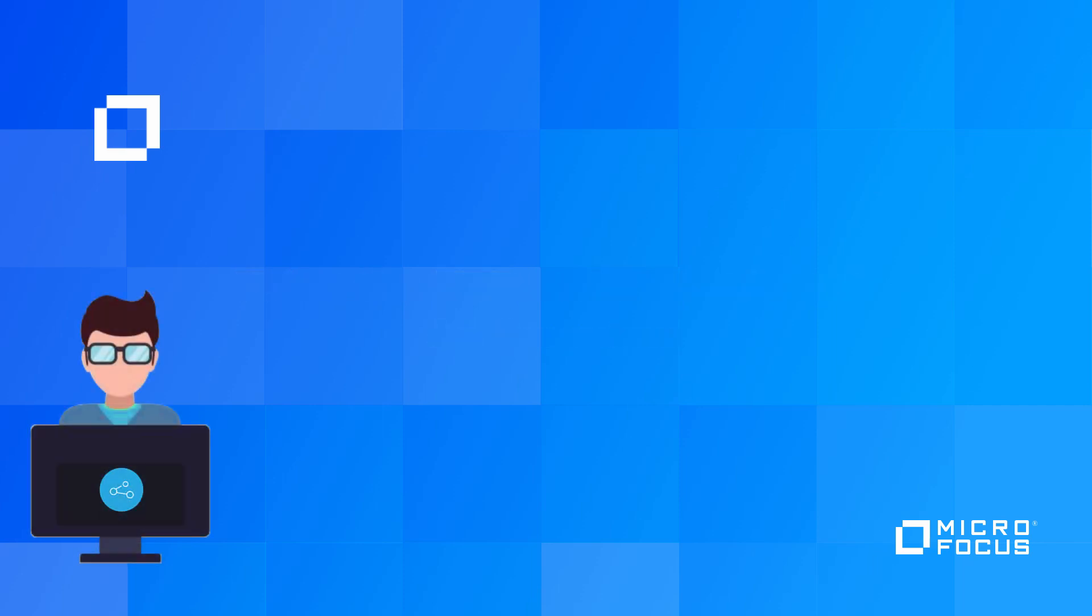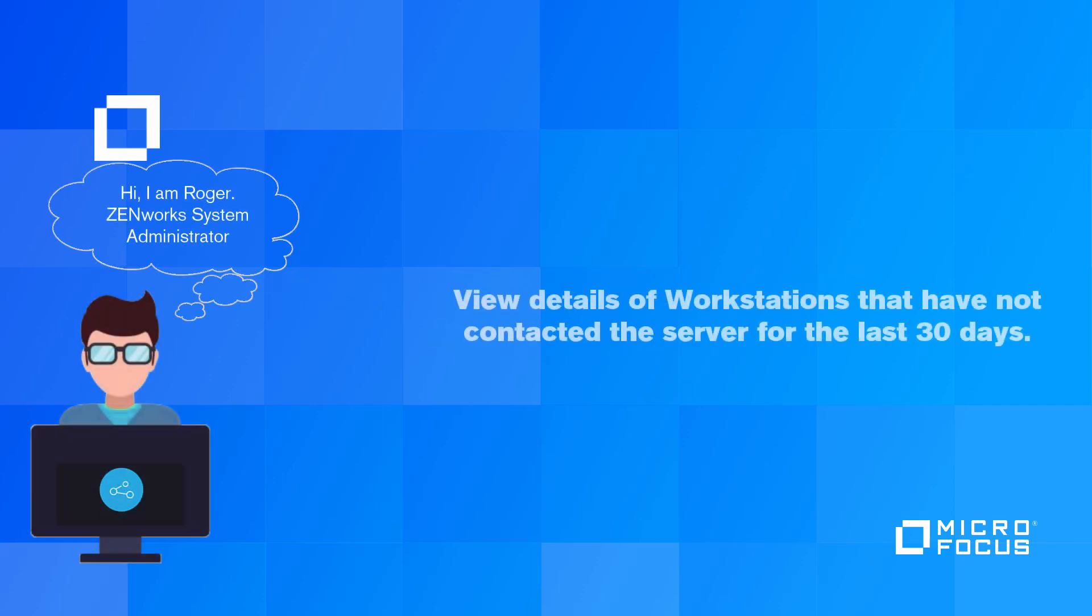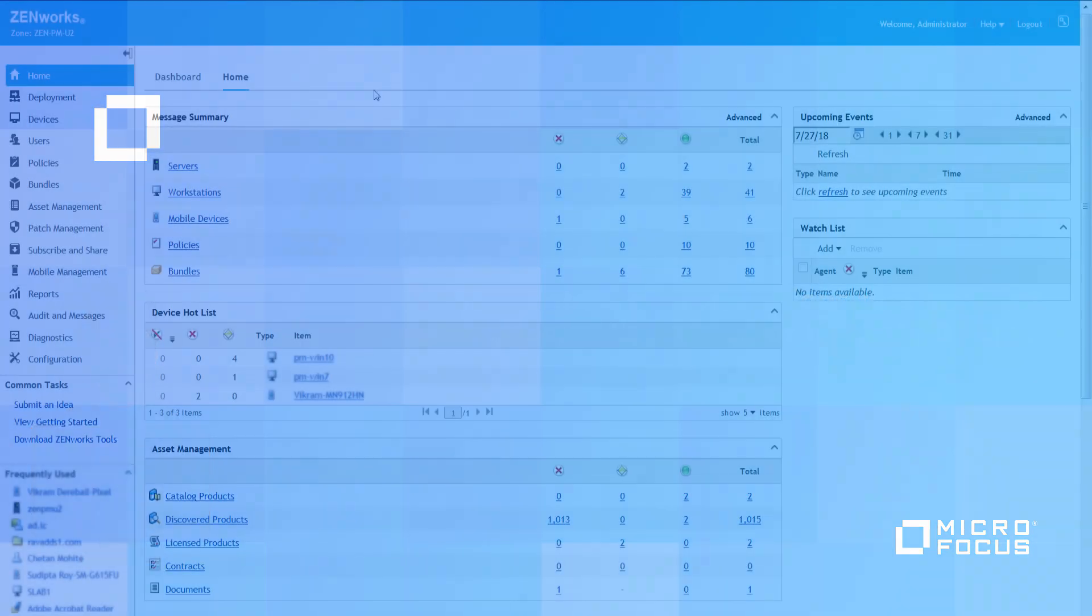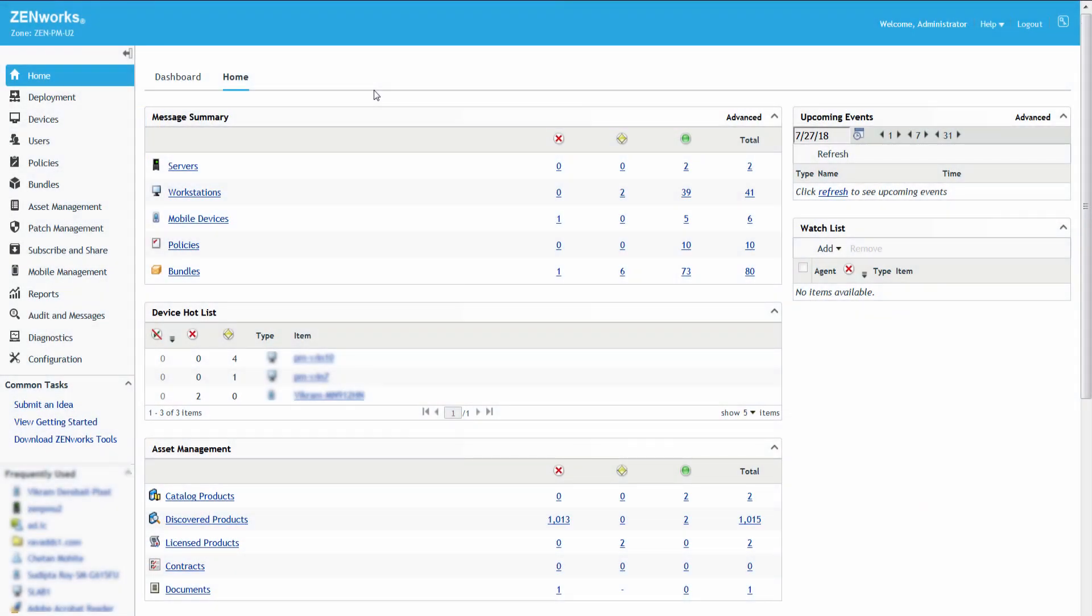Let's consider a scenario where Roger, a Zenworks system administrator, wants to view the details of all workstations in his zone that have not contacted the server for the last 30 days. Roger can achieve this task by using the Device Last Contact Dashlet, which is one of the default dashlets.